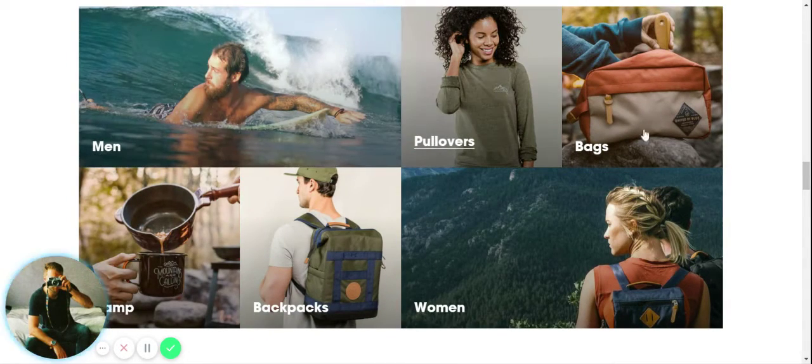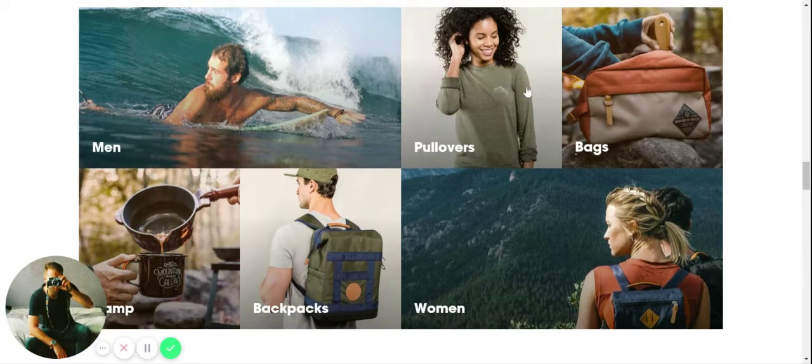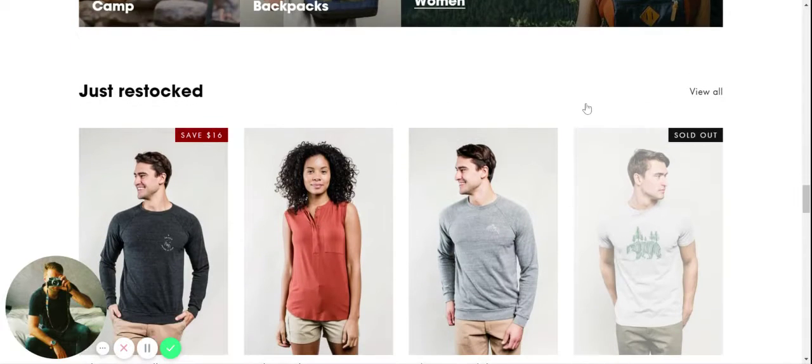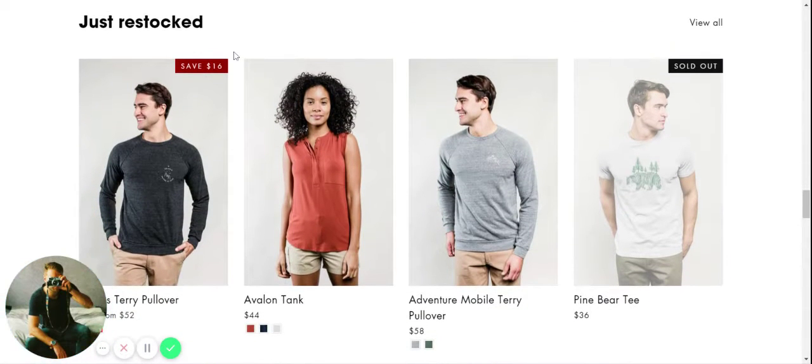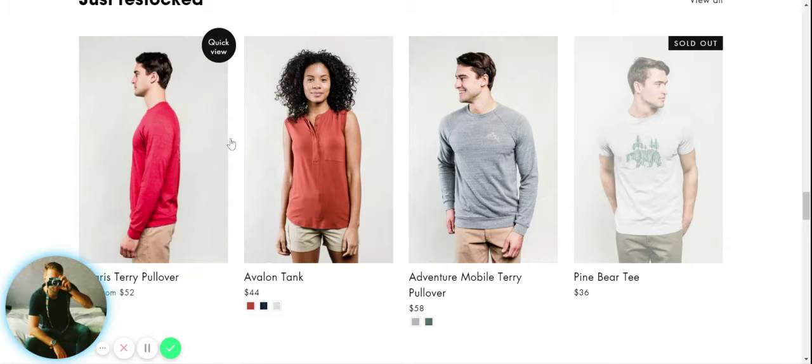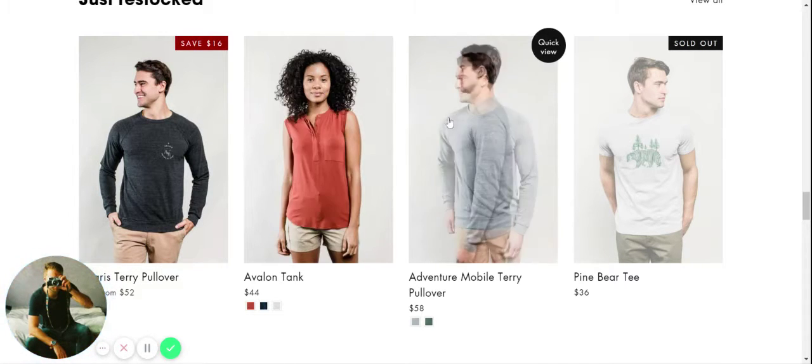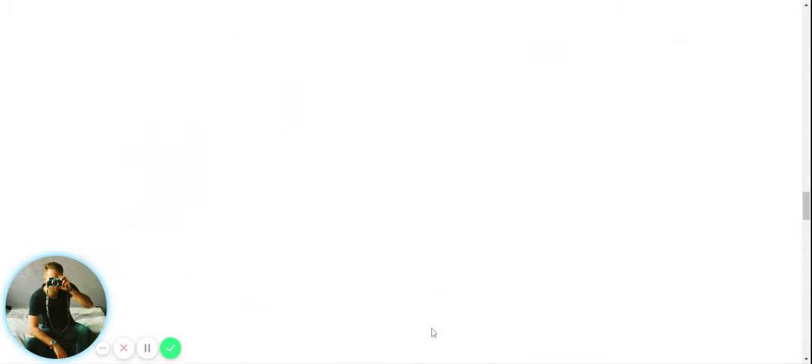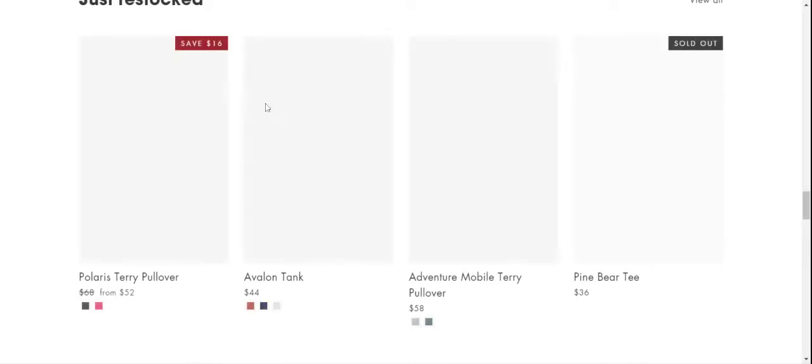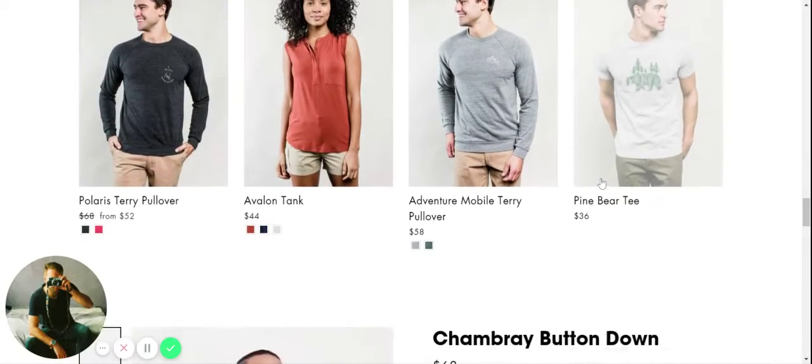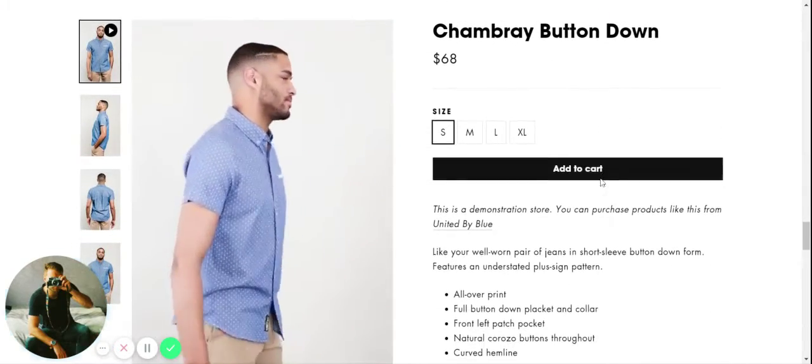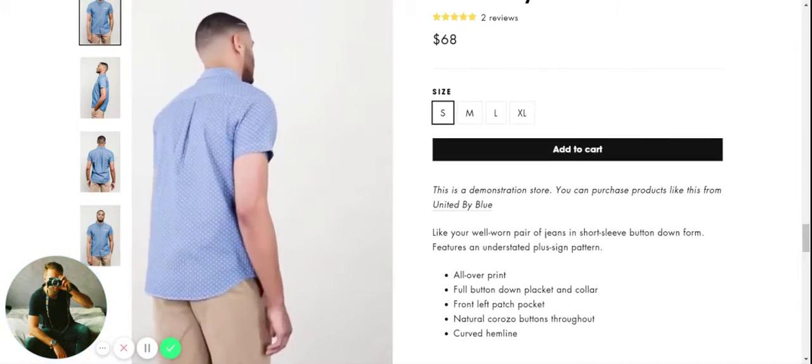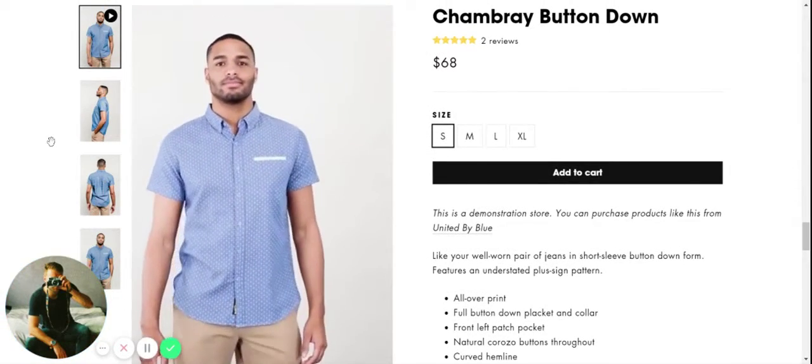We come down a bit more and we have another great example of using imagery, very bold, to show off the different collections. Then we go down here and we have another section highlighting more products. You can see again you hover over and we're changing the image. We have the quick view again with different color variations down here.